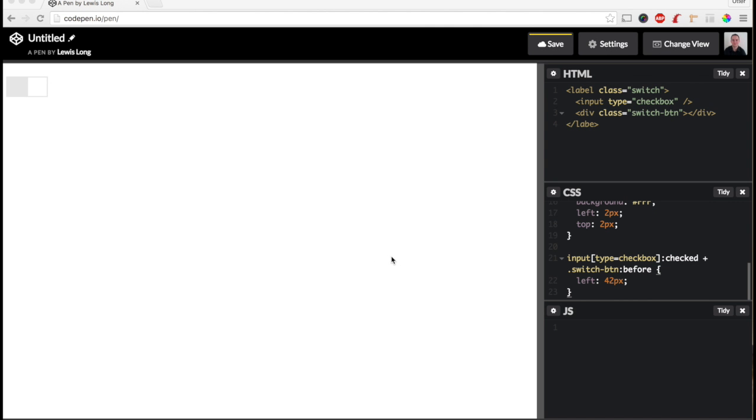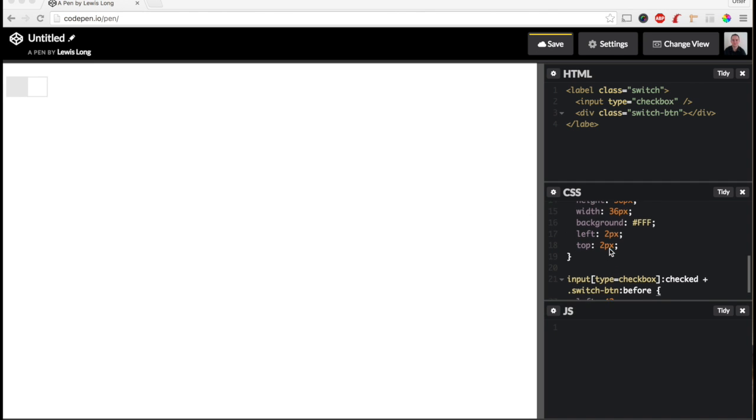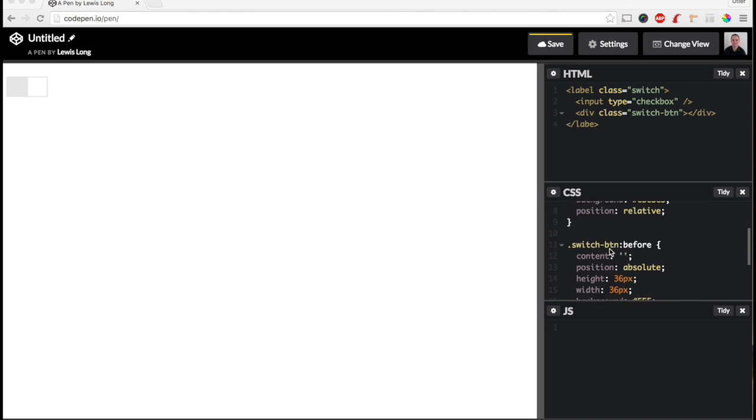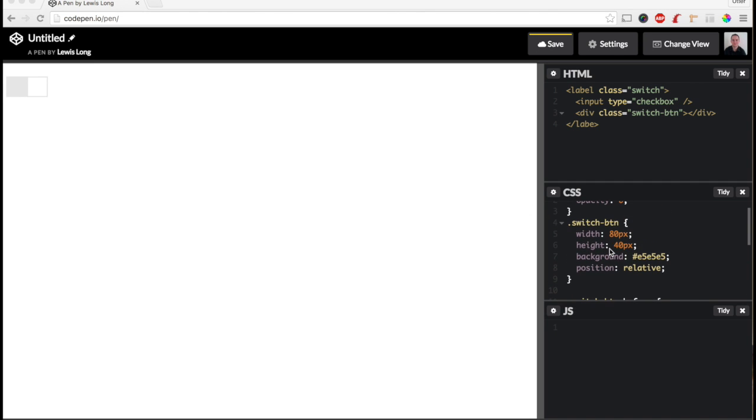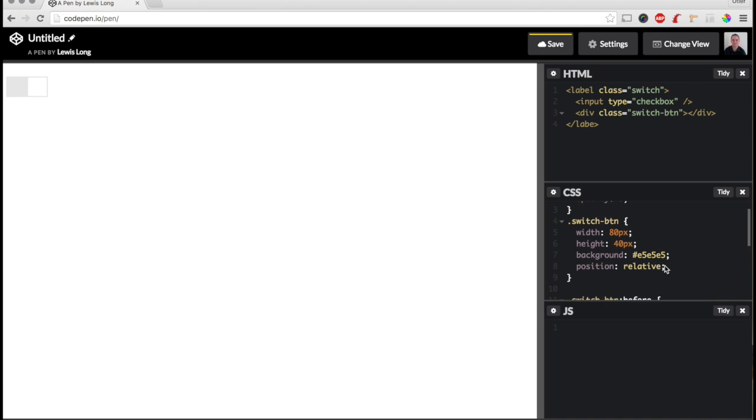Okay, one thing I forgot is that I want the cursor to change to a pointer when I mouse over this so that we know that it's clickable. So to do that, that's easy, we just need to add a cursor pointer to our switch-btn.